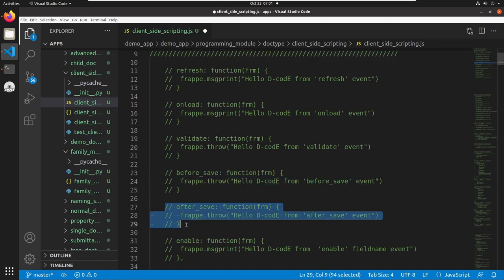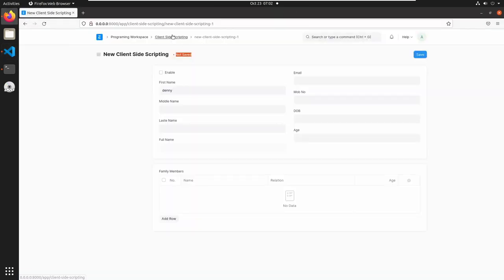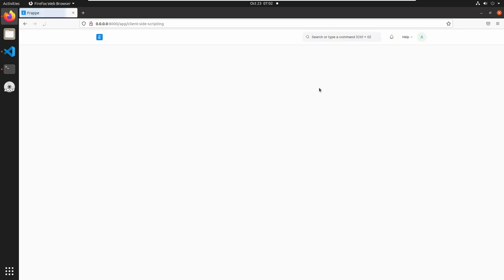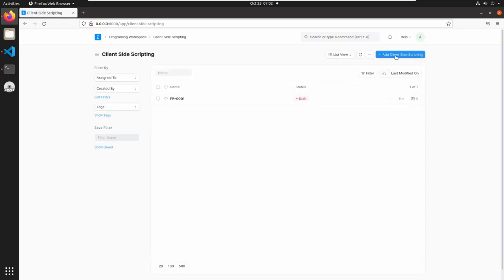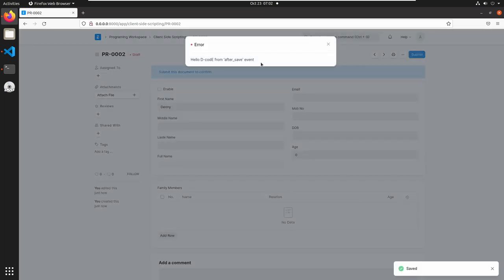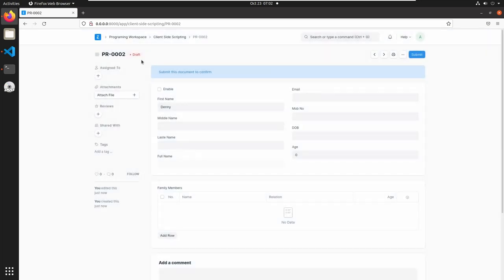The next event is the after_save event, and this will trigger after saving the document into the database. Reload the page and add a client-side scripting document. Add a name and save the document. Here we can see 'Hello Decode from after save event', and the status of this document is in draft — so this document is saved in the database, and after saving, the event is triggered.